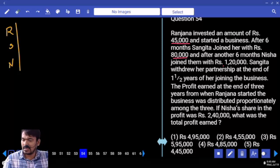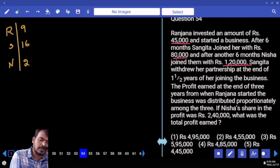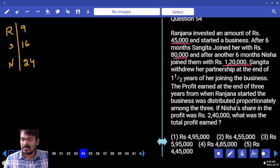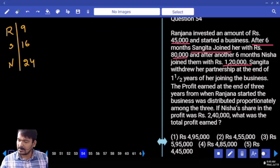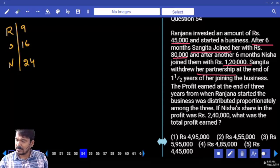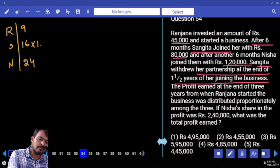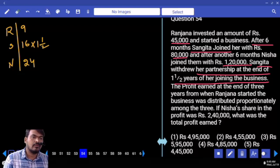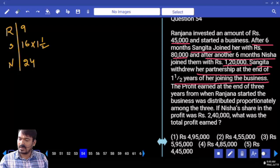Investments: 45, 80, and 120 — simplified by 5 gives ratios 9, 16, and 24. Sangeeta joined after 6 months and withdrew at the end of one year after joining, meaning Sangeeta's investment is used for only one year.